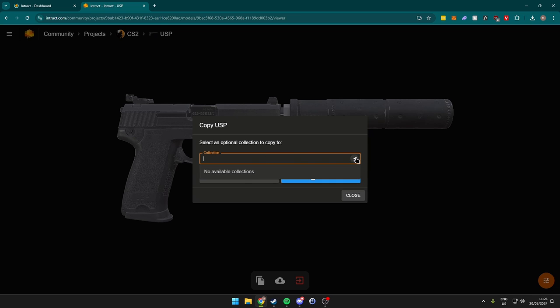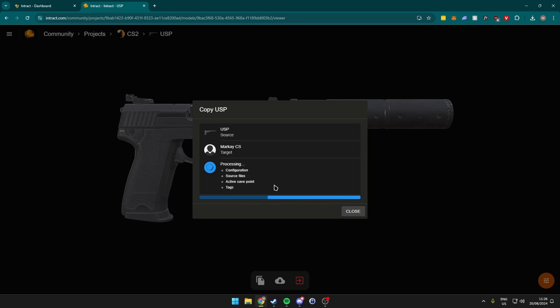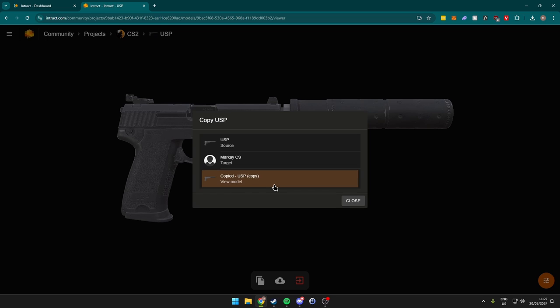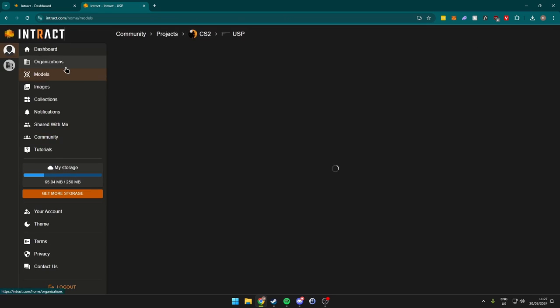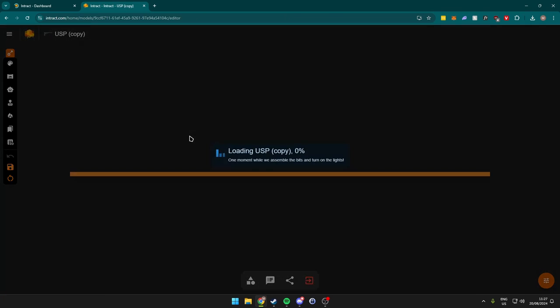We could add it to a collection, but that's not something we're going to discuss in this tutorial. You could do this when creating multiple skins for the same collection, like the Prince team has or the Hyper Beast. You can make a collection for it. Let's copy this over, and this will process all of the information, some save points and some files. Once this is done, we can start editing the USP. Alright, so the copying is done. What we can do is click on the model here, or we can close and come to the models tab, click on USP, and this way we'll be taken to the editor.